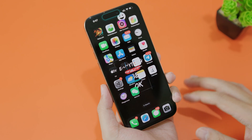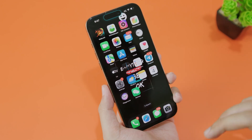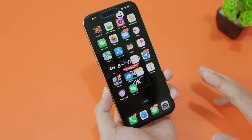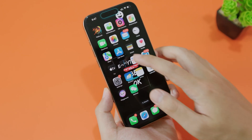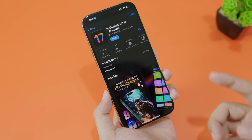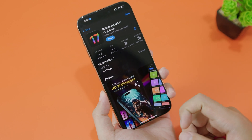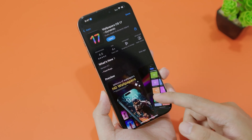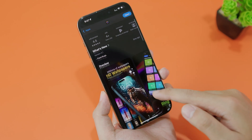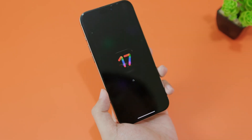First, you need one application that you can download from the App Store. Go ahead and open the App Store and search for 'Wallpaper OS 17 Dynamic', then open it.